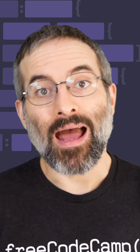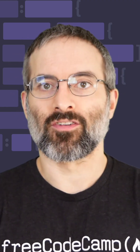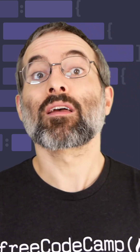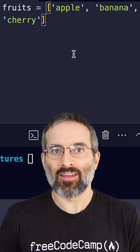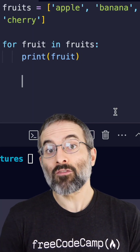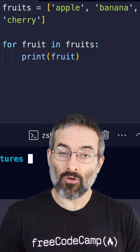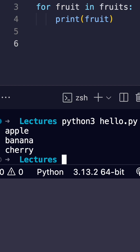Python has powerful data structures like lists. Here's a quick loop: fruit equals apple, banana, cherry. For fruit in fruits, print fruit. Simple, right?